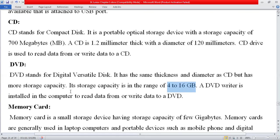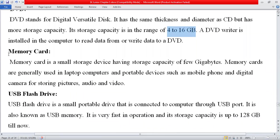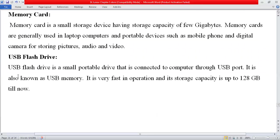A memory card is a small storage device with a storage capacity of a few gigabytes. Memory cards are generally used in laptops, computers, and portable devices such as mobile phones and digital cameras for storing pictures, audio, and videos. A USB flash drive is a small portable drive connected to a computer through a USB port. It is very fast in operation and its storage capacity is up to 128 or 256 GB.